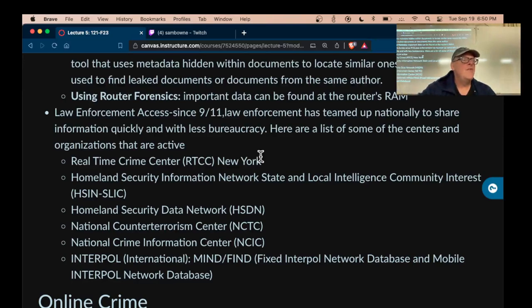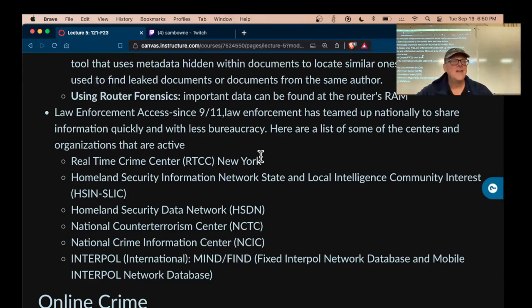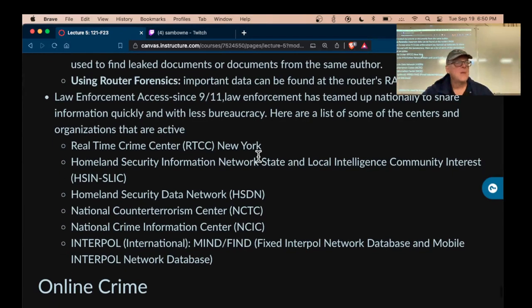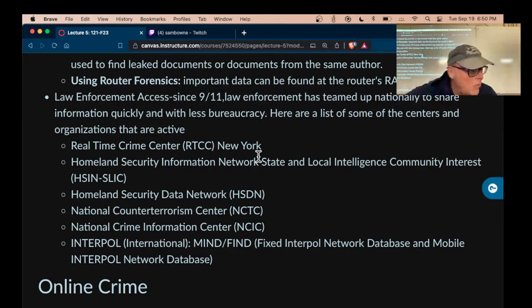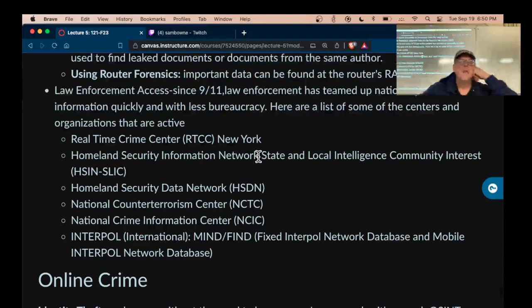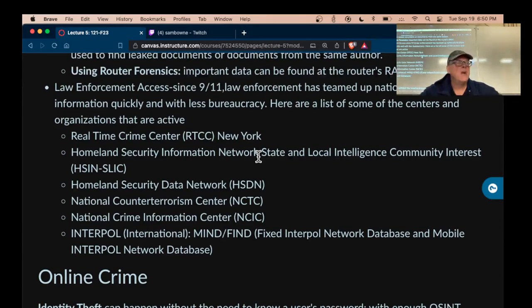Routers just have a record of what IP addresses have been connected to recently — they don't have the contents of data. However, if you put malware in a router it can copy data. But a router running normally as a router doesn't keep track of much.